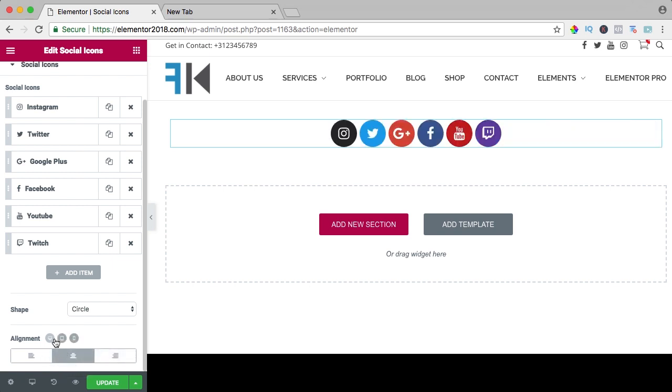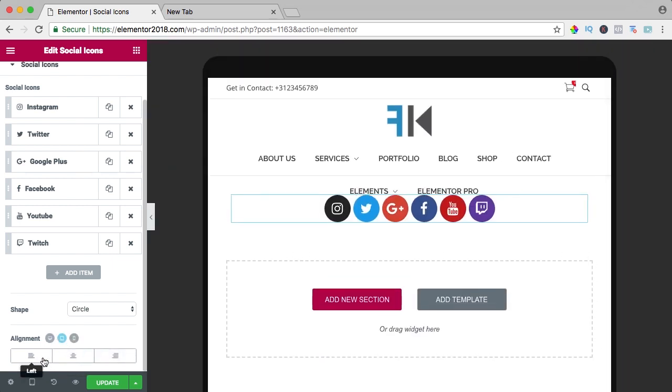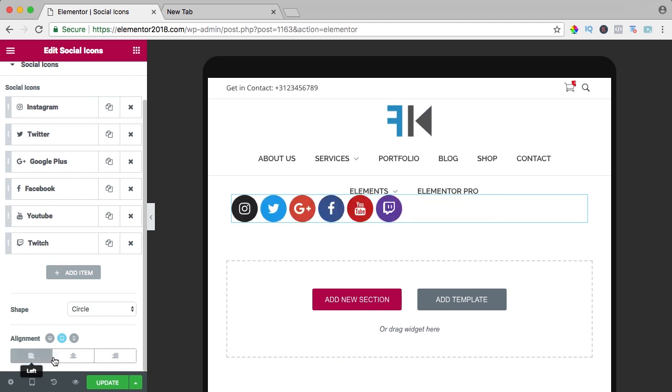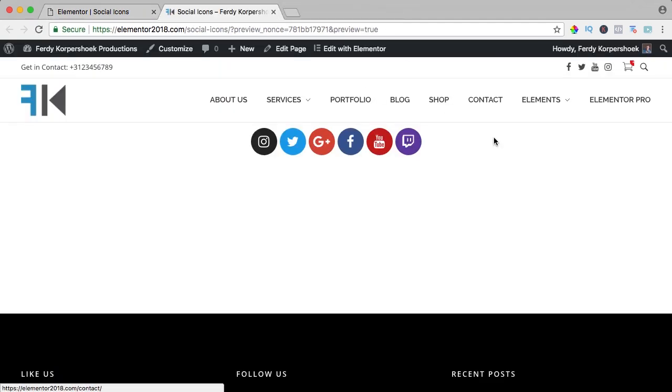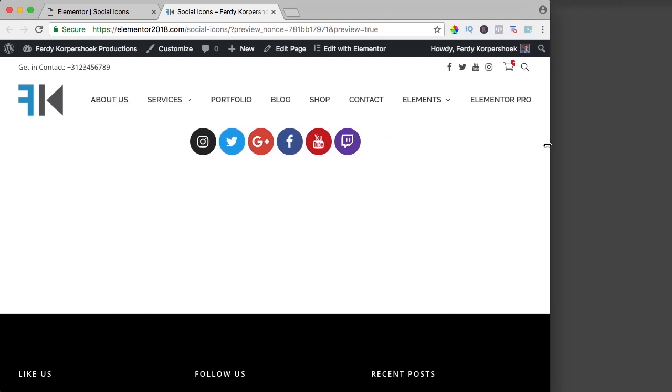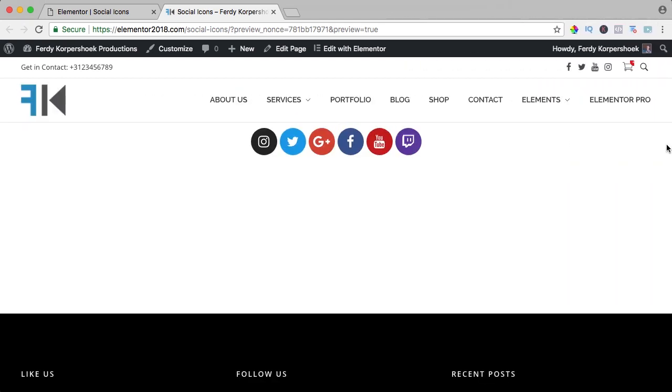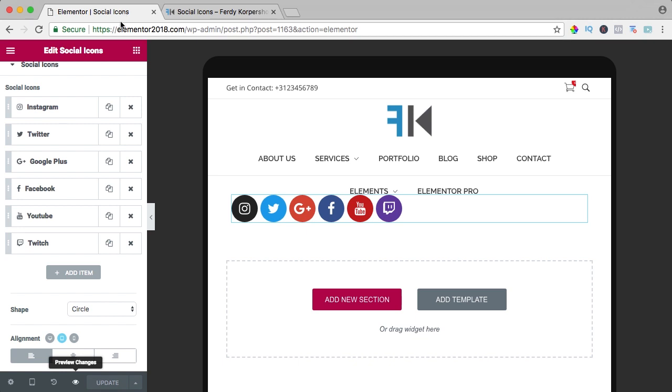But on a tablet, so you click over here. You want them aligned at the left, update, let's take a look. So if I would make the screen smaller, then it will go to the left like that. So that's what you can do with Elementor.